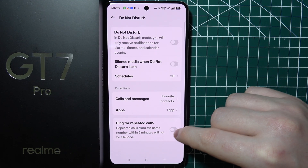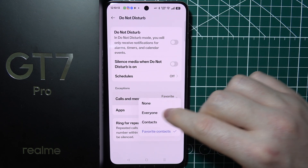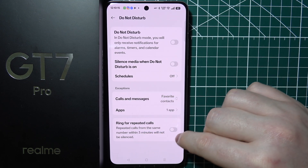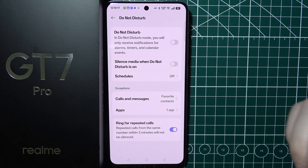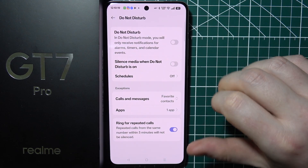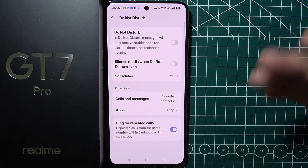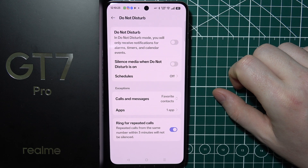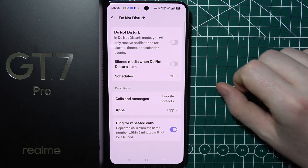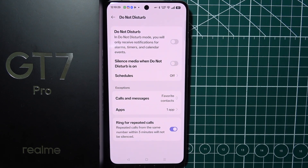There's also a ring for repeated calls, which works only with certain calls and messages settings. So when you receive a call multiple times from one person, after about two calls they'll be able to actually ring through when you're in Do Not Disturb mode. And that is basically everything.